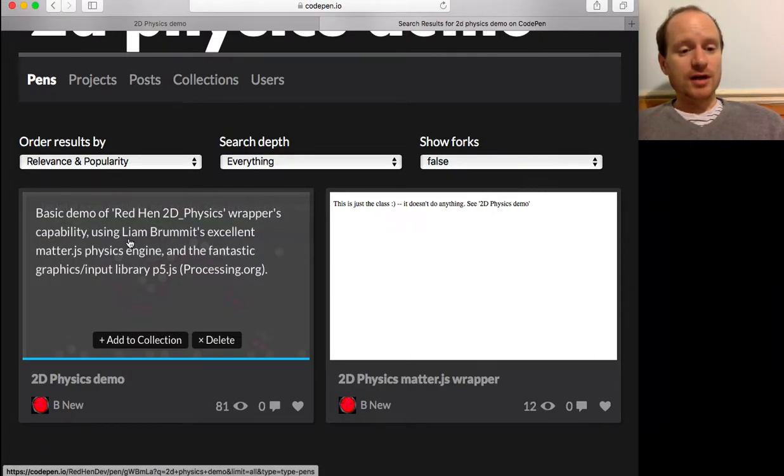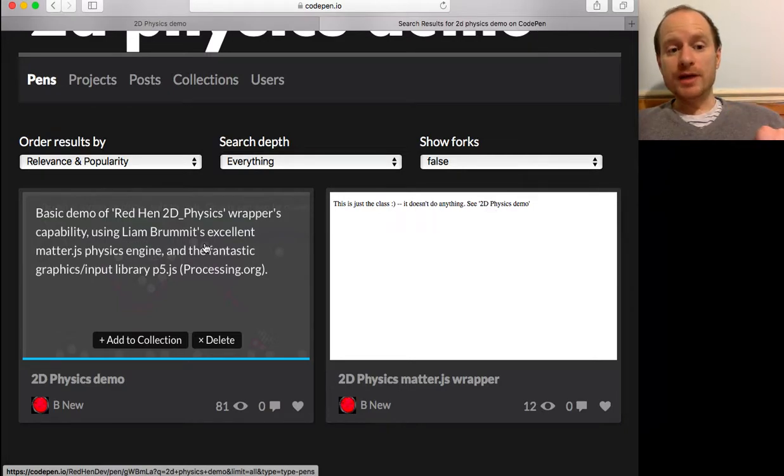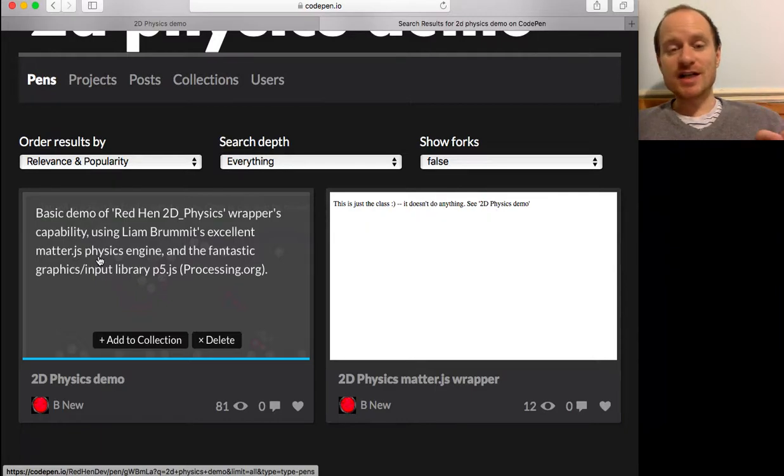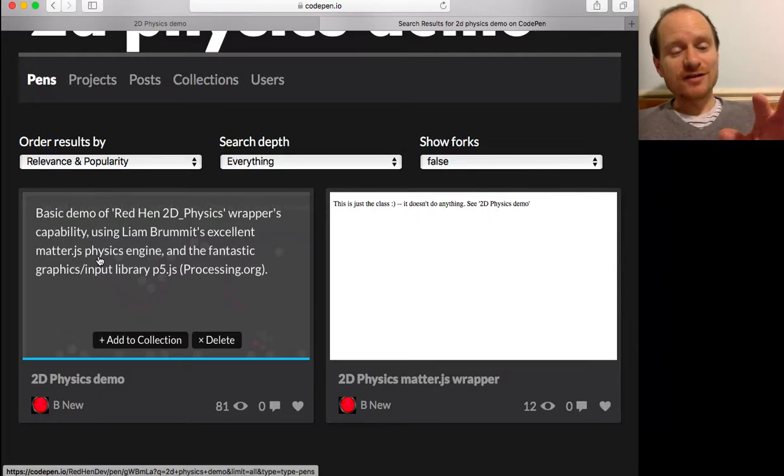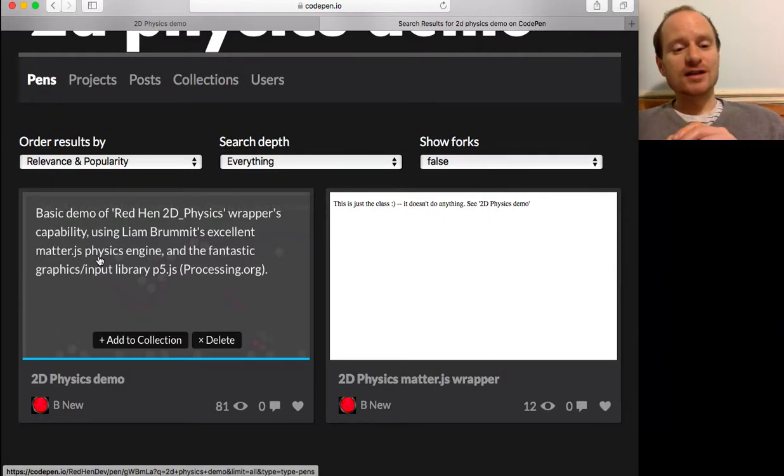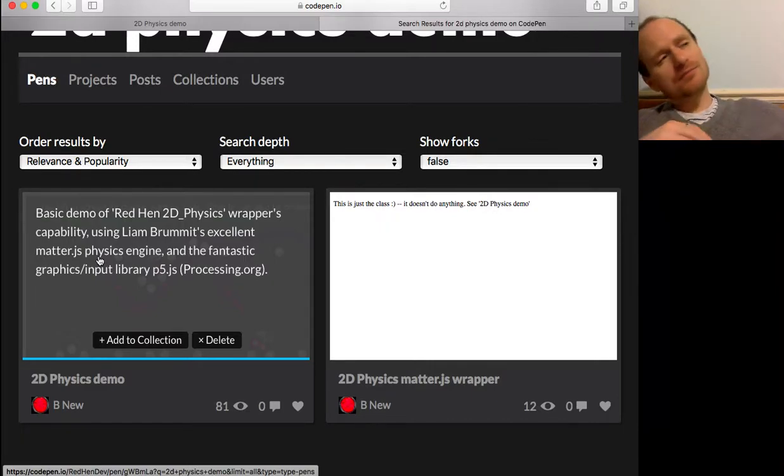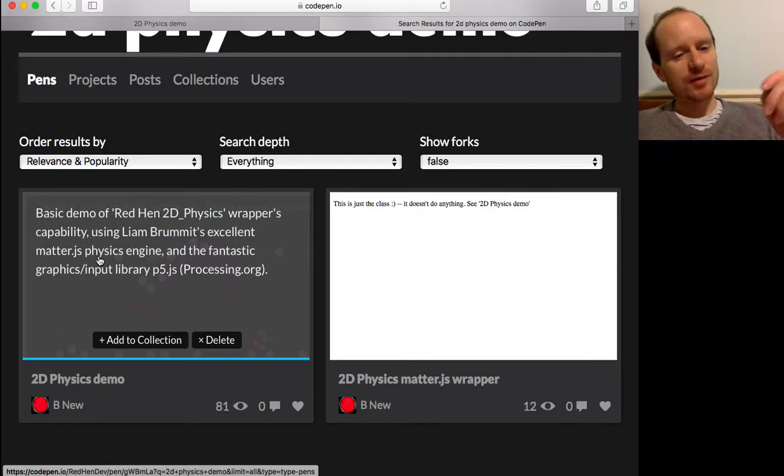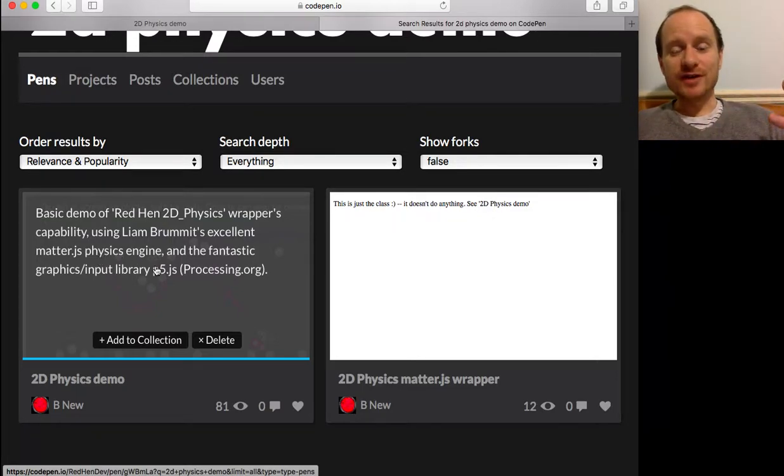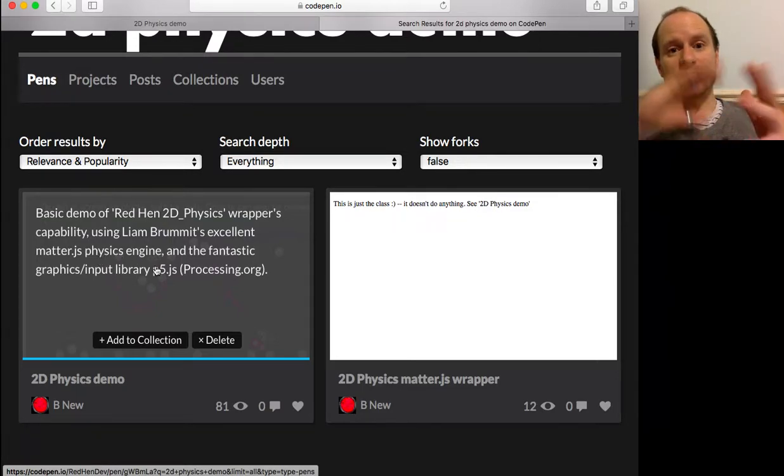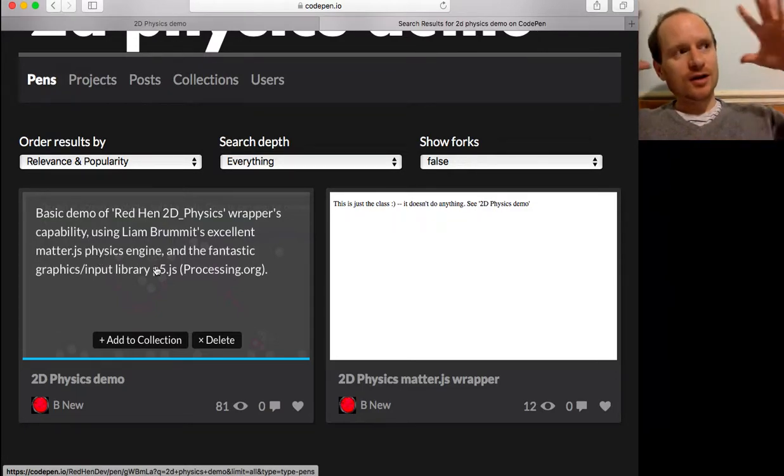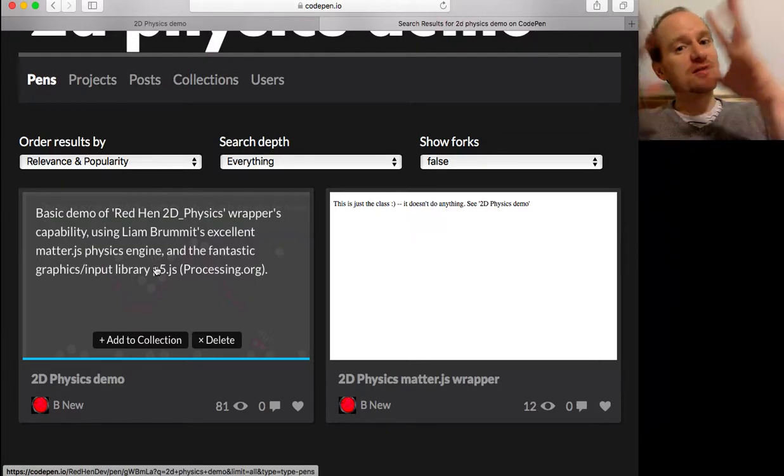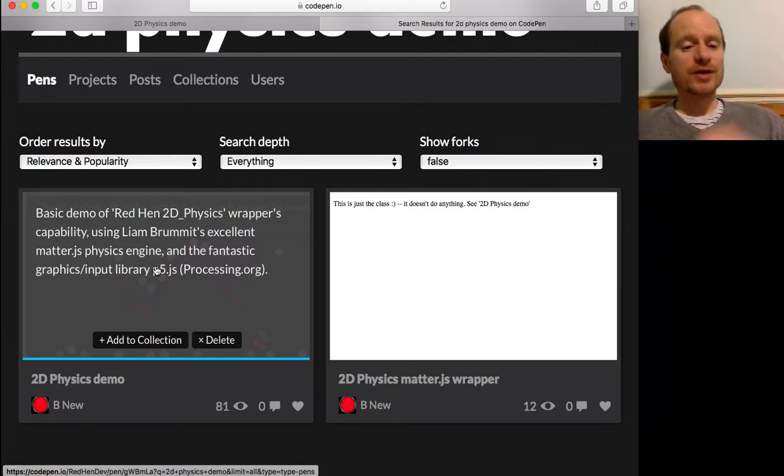I want to say Liam Broomfield has coded the MatterJS physics engine. So this is the real programming in the heart of this project. All the maths and everything is programmed by him. All I've done is do like a container or wrapper piece of programming so that we can use it more easily.